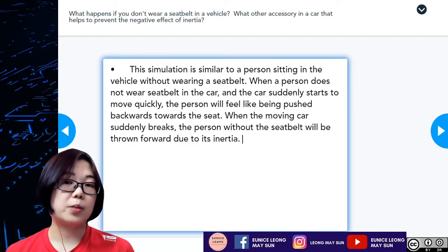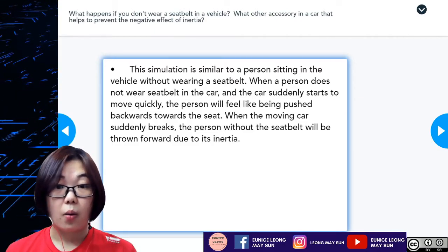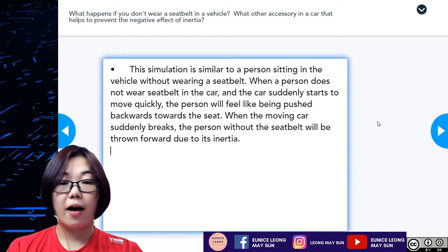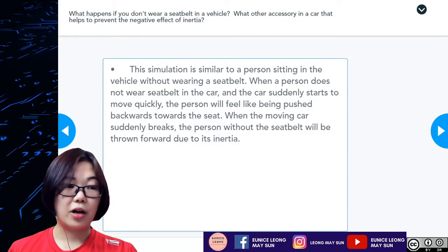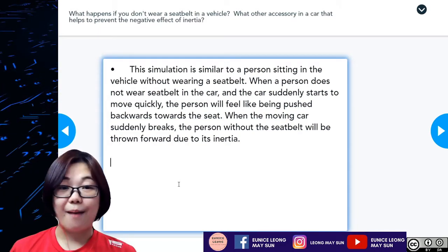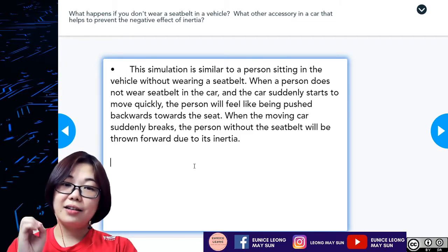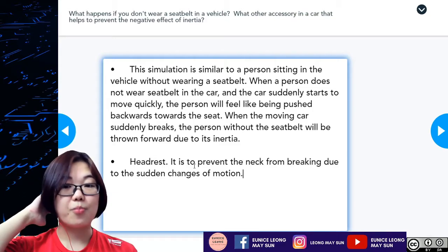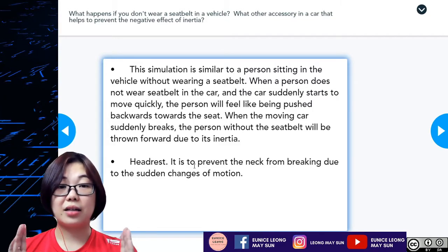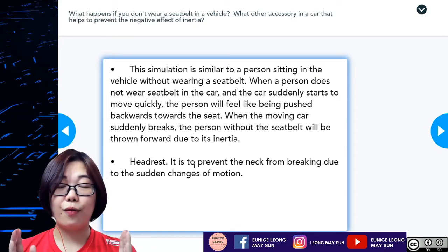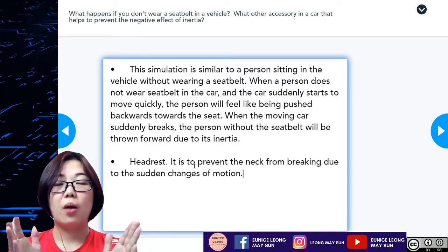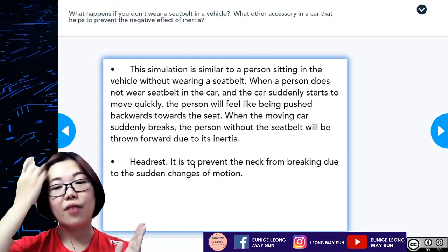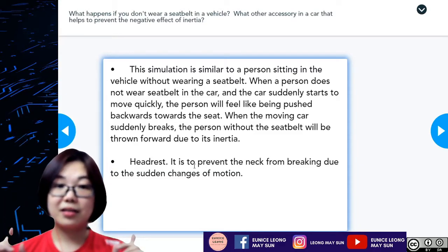What are the accessories in the car that help prevent the negative effect of inertia? Apart from the seatbelt and airbag, the actual answer is also the headrest. The headrest helps prevent our neck from breaking due to the sudden change of motion, especially when the car starts to move forward quickly from rest. Without the headrest, our neck would go all the way back, causing injury. So the headrest prevents neck injury when there is a sudden change in motion in the car.